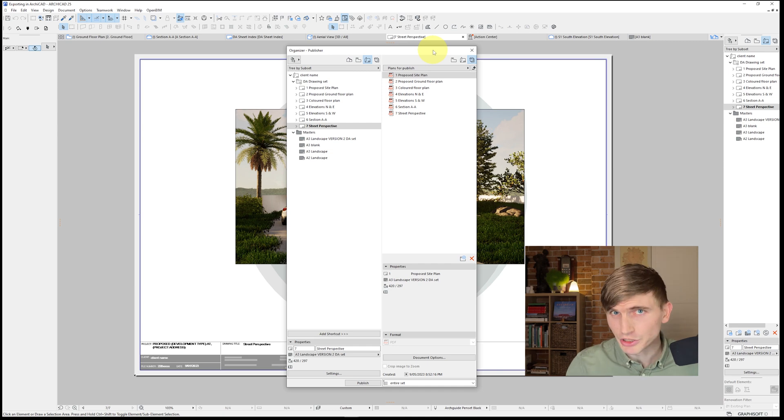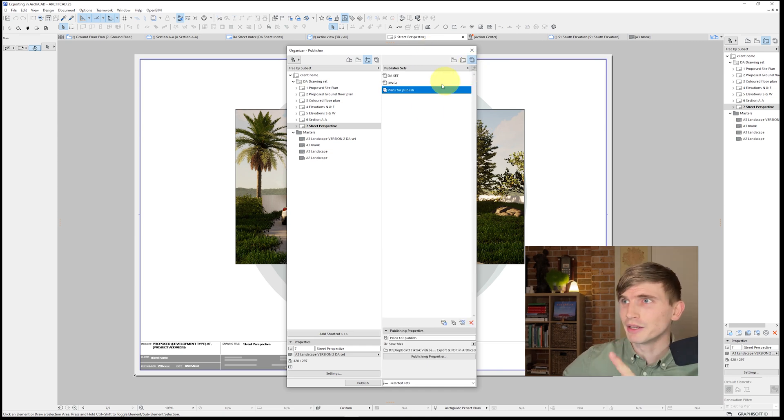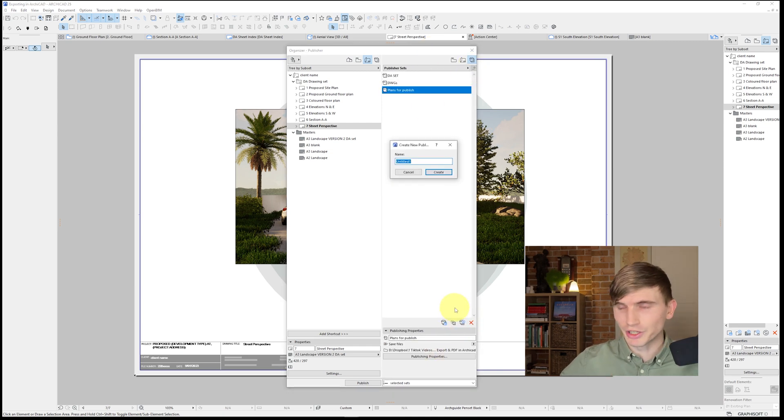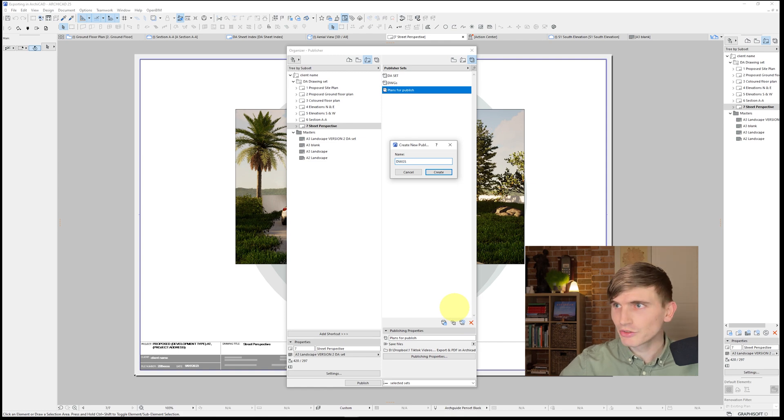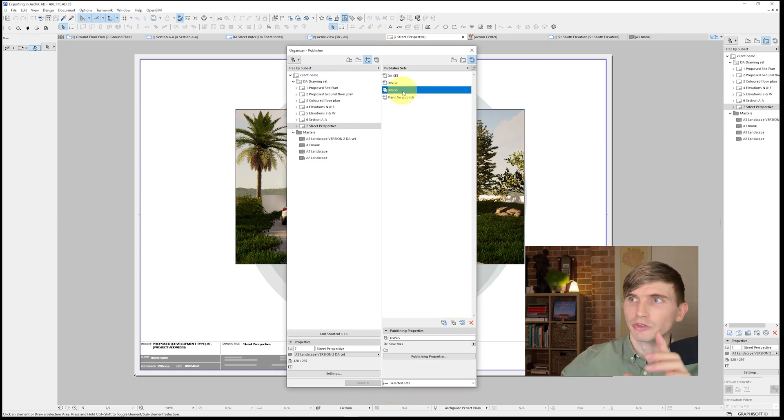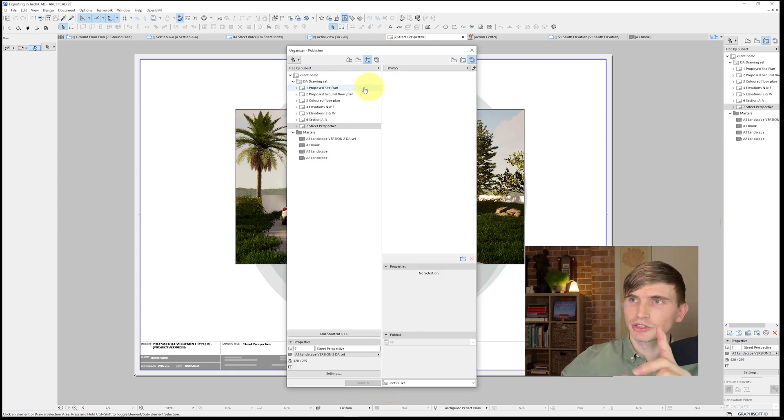All right. But what about DWGs? Similar type of process. Let's go back out and we're going to create a new publisher set. So we'll call this one DWGs. We'll go create. We'll double click into the publisher set.